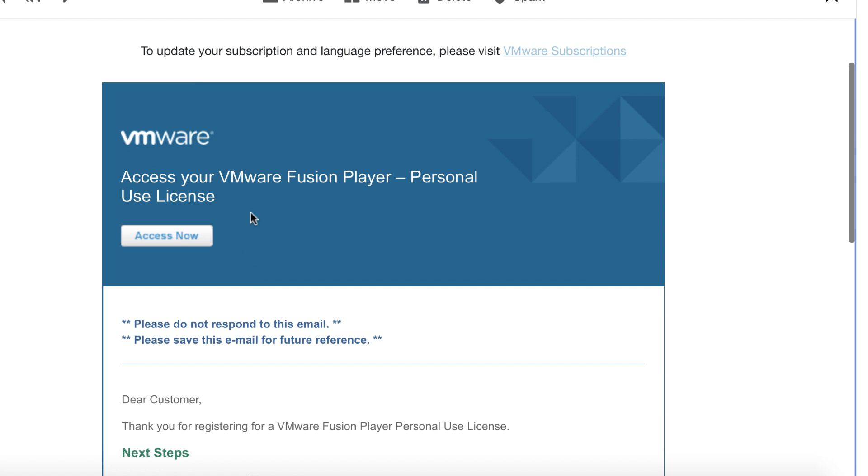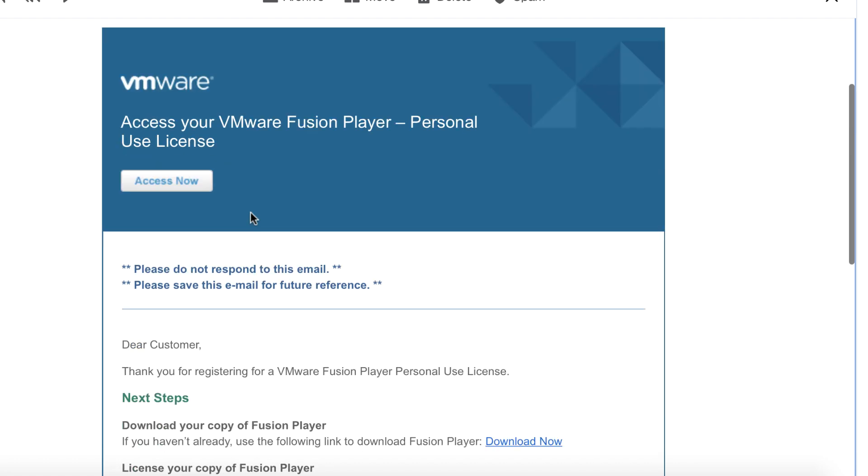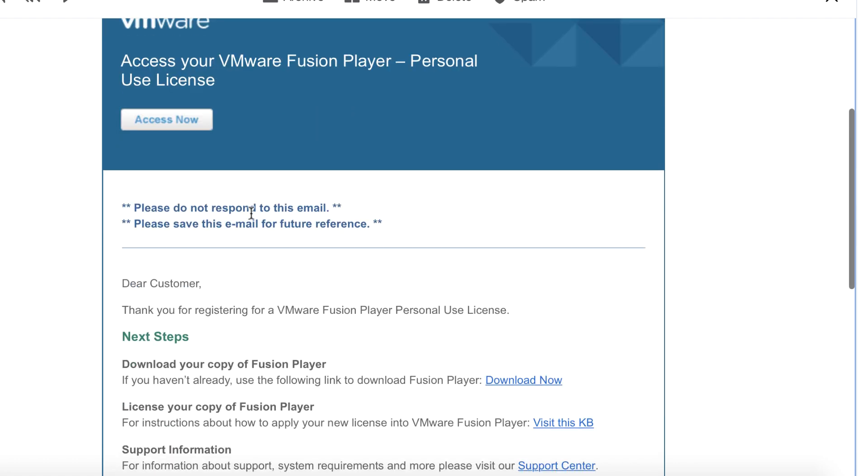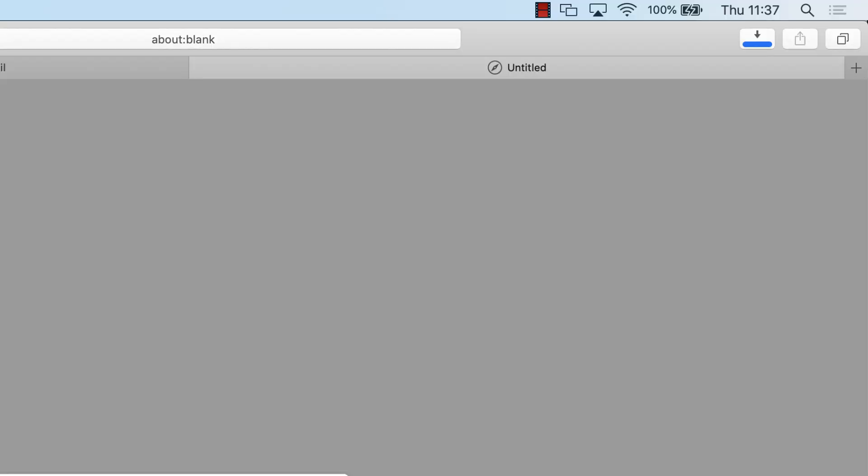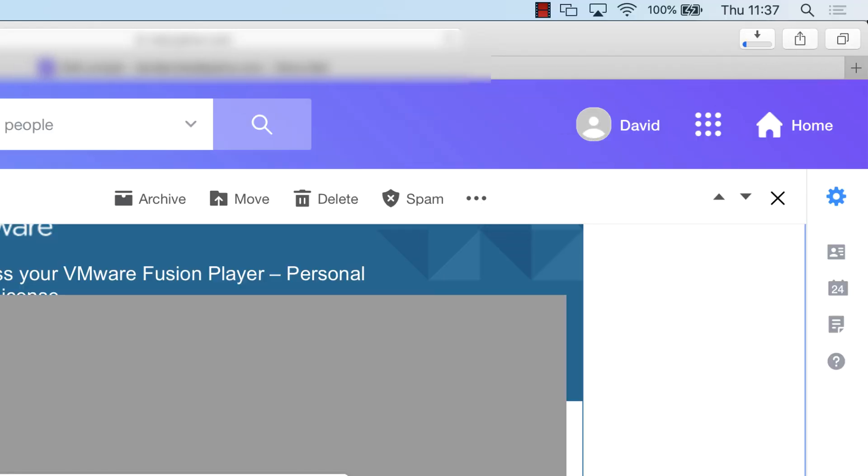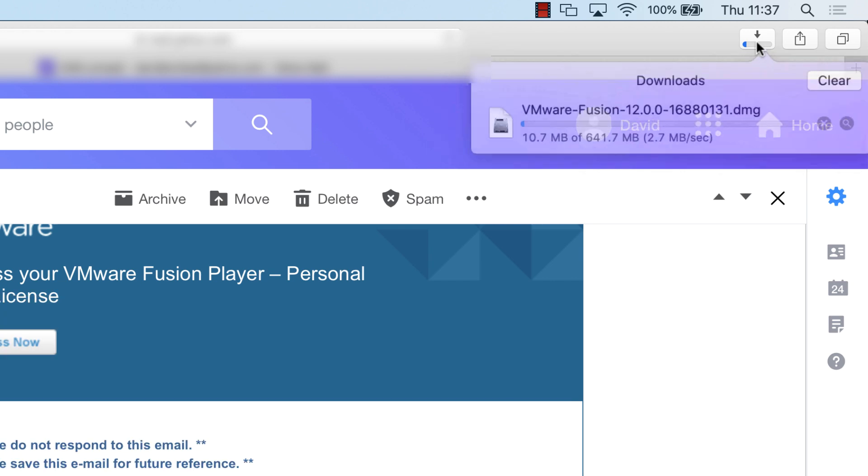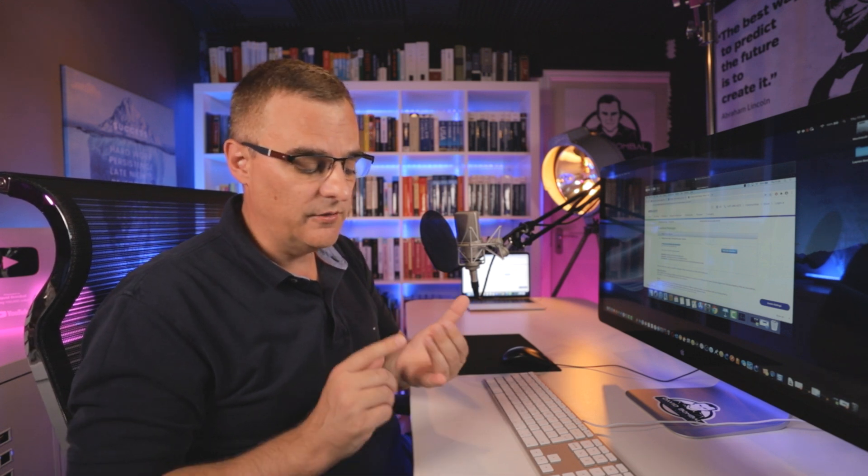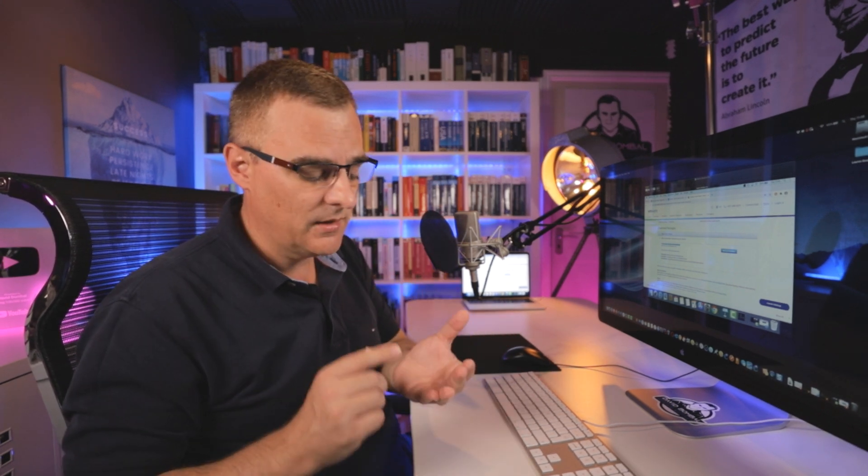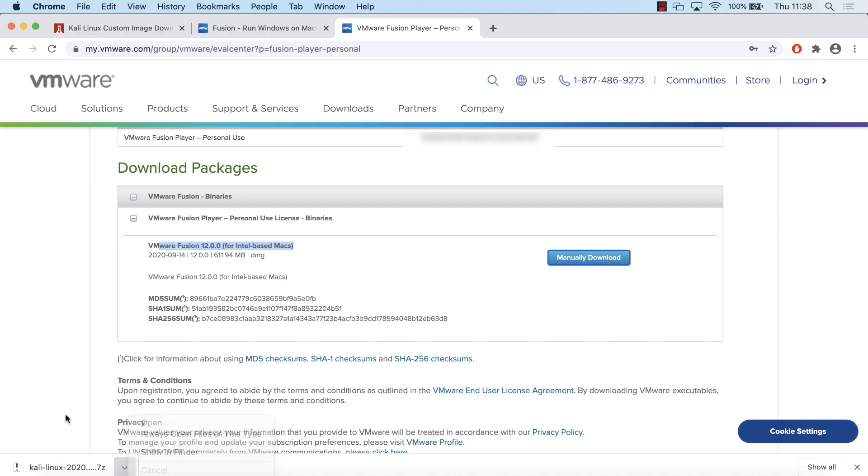On the email that I've received, I'm going to click on this download now link to download my copy of VMware Fusion Player. Software is now being downloaded. It's about 641 meg in size. So we're downloading two things: VMware Fusion Player, free hypervisor software that allows us to virtualize Linux on a Mac, and we're downloading an OVA from Kali.org.